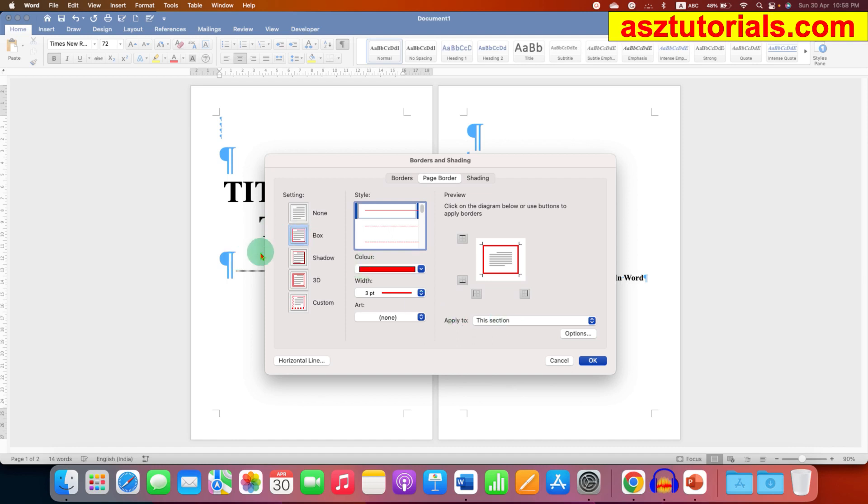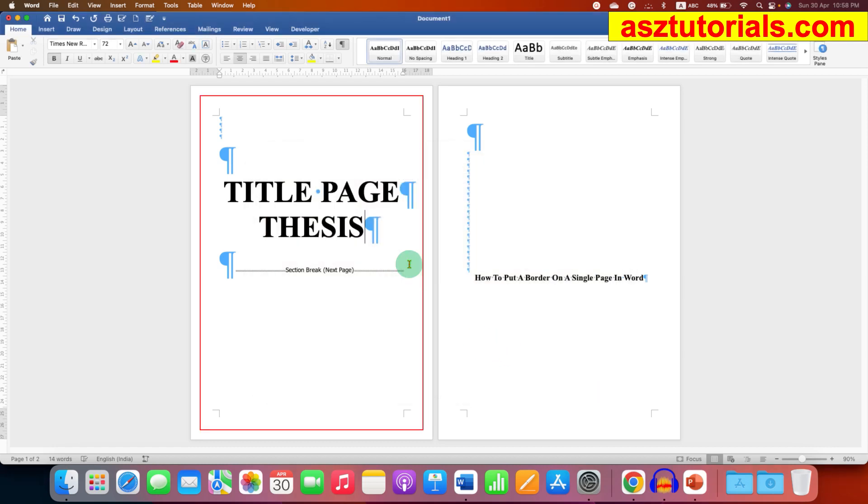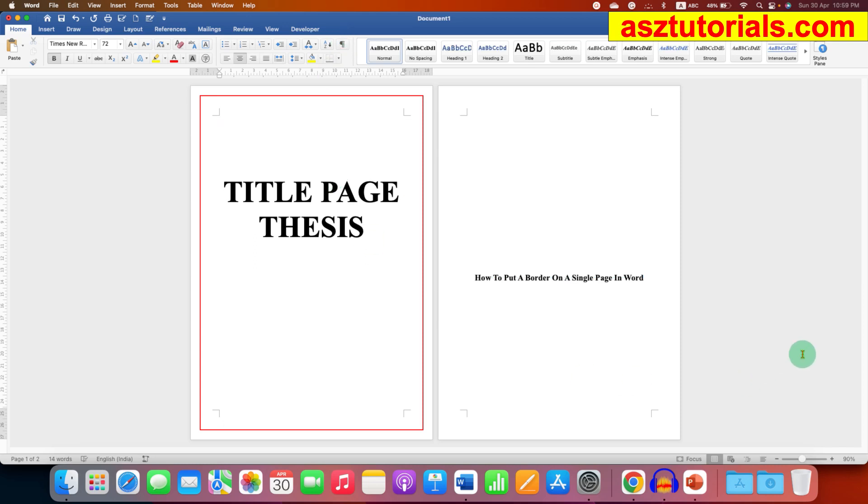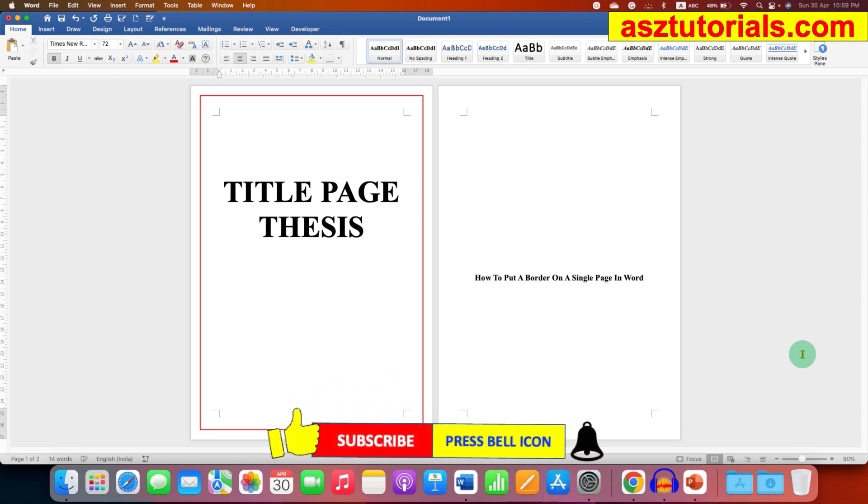And now to remove this pilcrow icons, just click on the pilcrow icon. And in this way you can add border to first page only in Word document for your thesis.